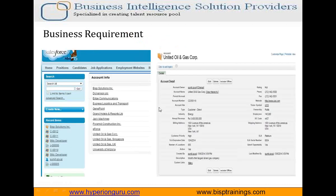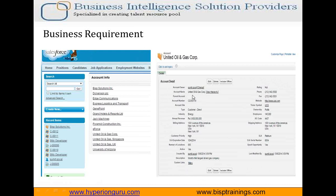So I'll show you the business requirements. As you can see here, I have displayed all the account information from the account object in the form of a list, and they are in the form of links. When the user clicked on any of the records — for example, United Oil and Gas Corporation — they will be redirected to a new page where the information will be displayed in the form of a tab, showing only the detailed information.